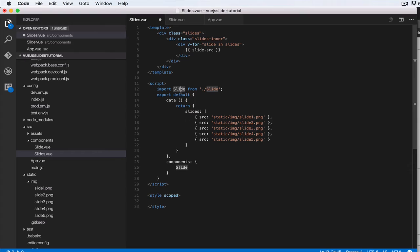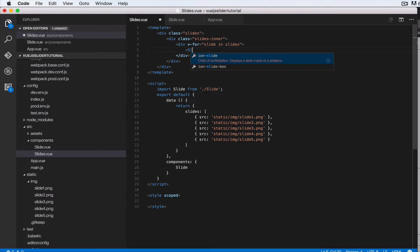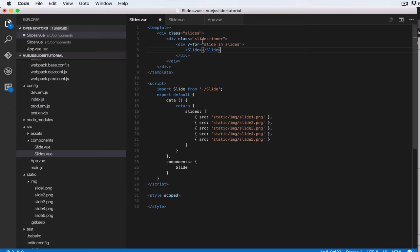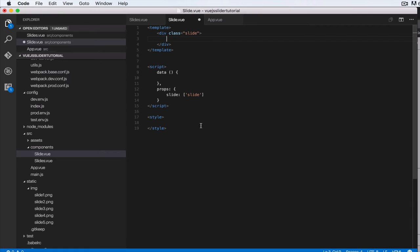All right. So in our loop here, we're gonna have to say slide, so we're creating a single slide. Let's do forward slash slide. And then so right now we're invoking the slide whenever we're looping over slides. Okay, so let's just put some test data in our slide component here just to show that it is being used. Let's say inside of slide.